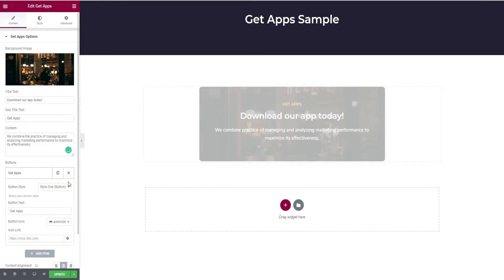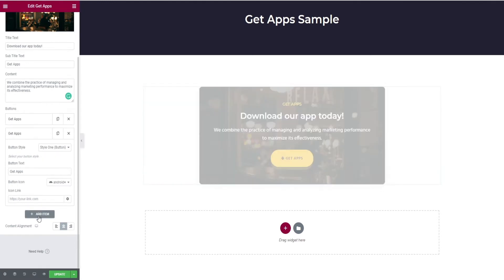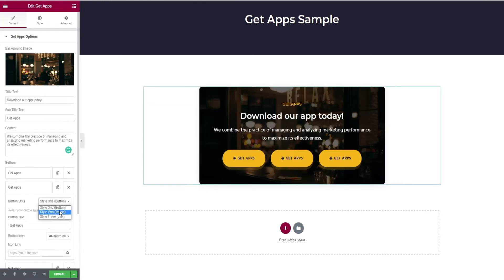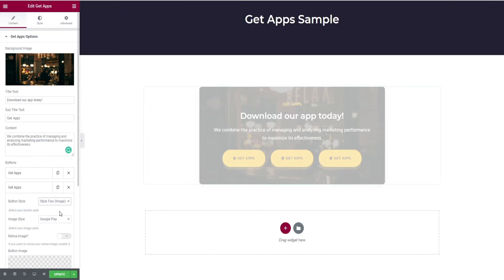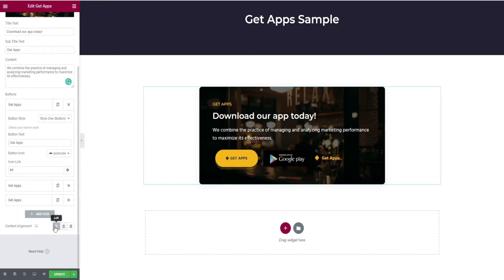Click on add item button to add some more buttons. In button, you have three styles. So here, I'm adding three buttons. And at last, you have content alignment too.